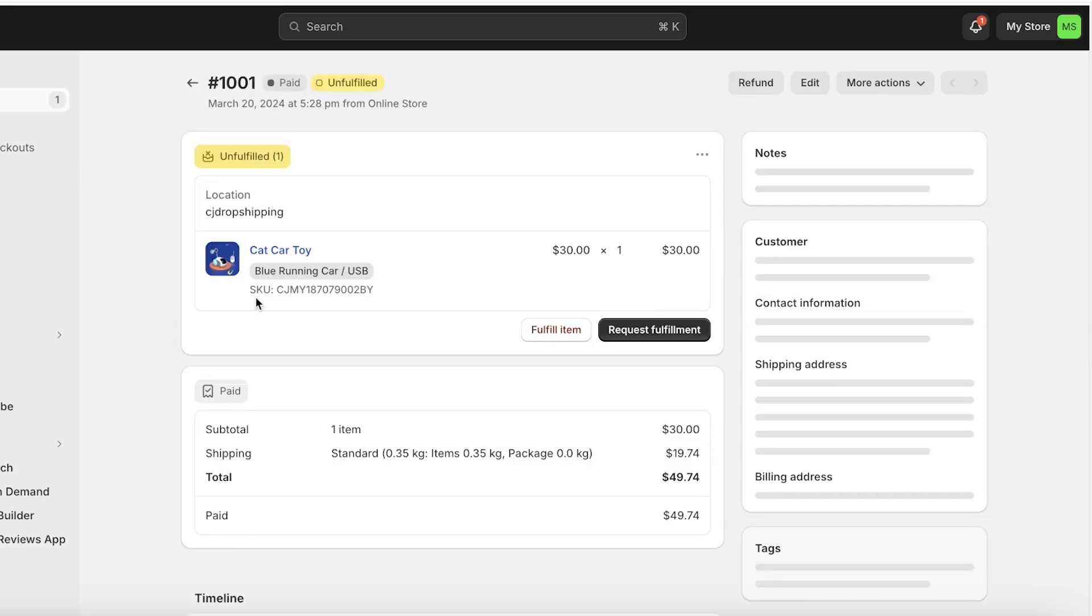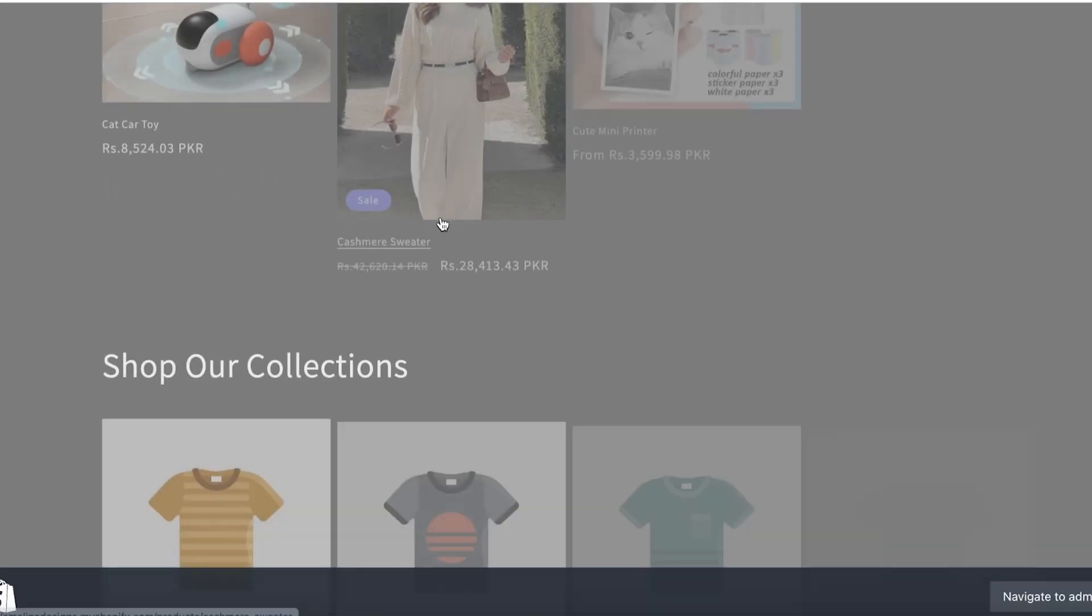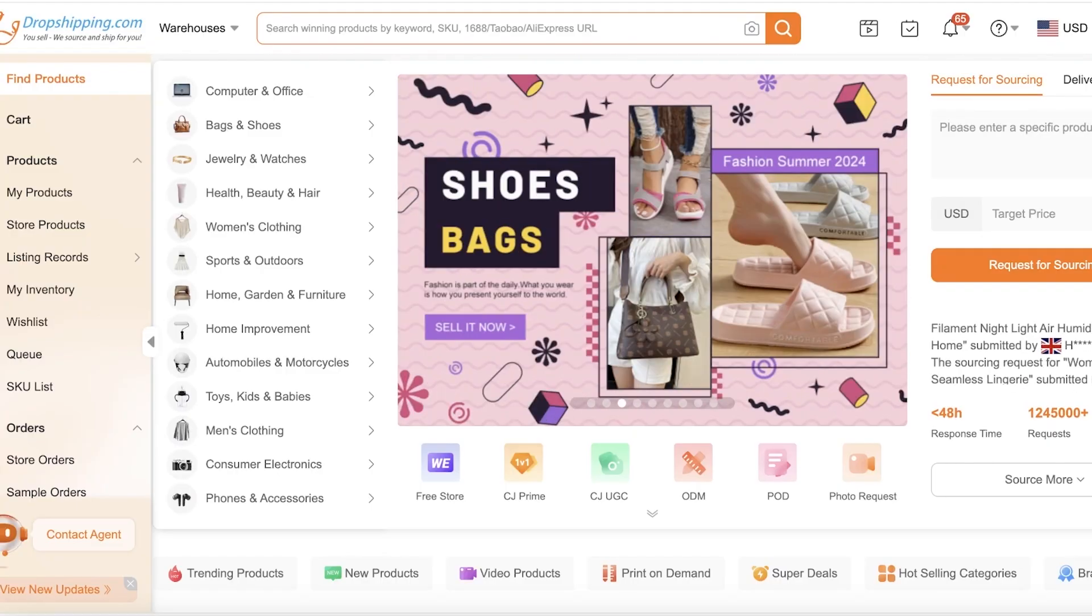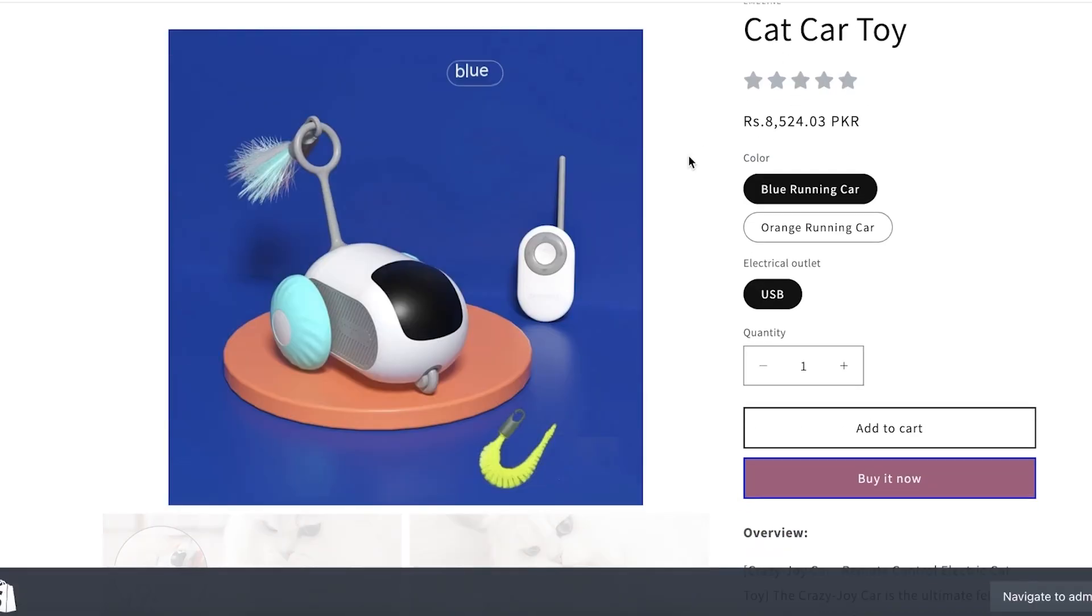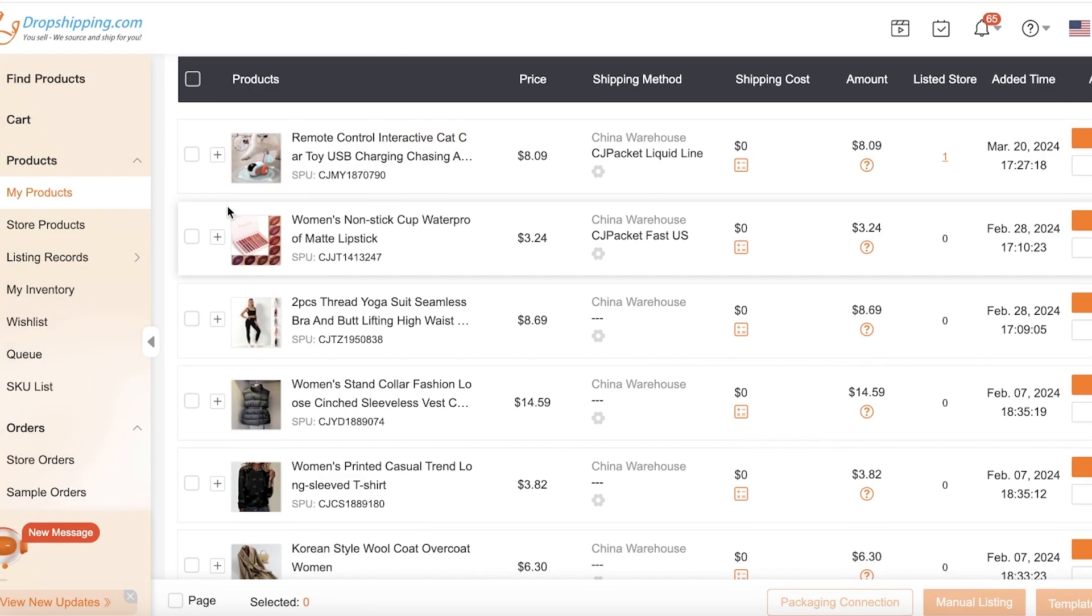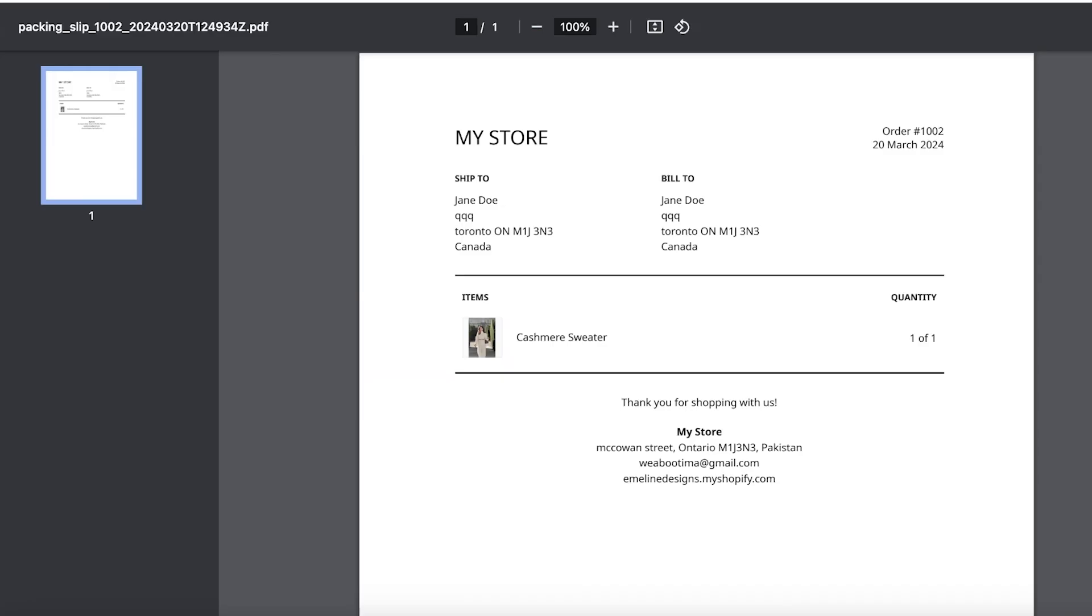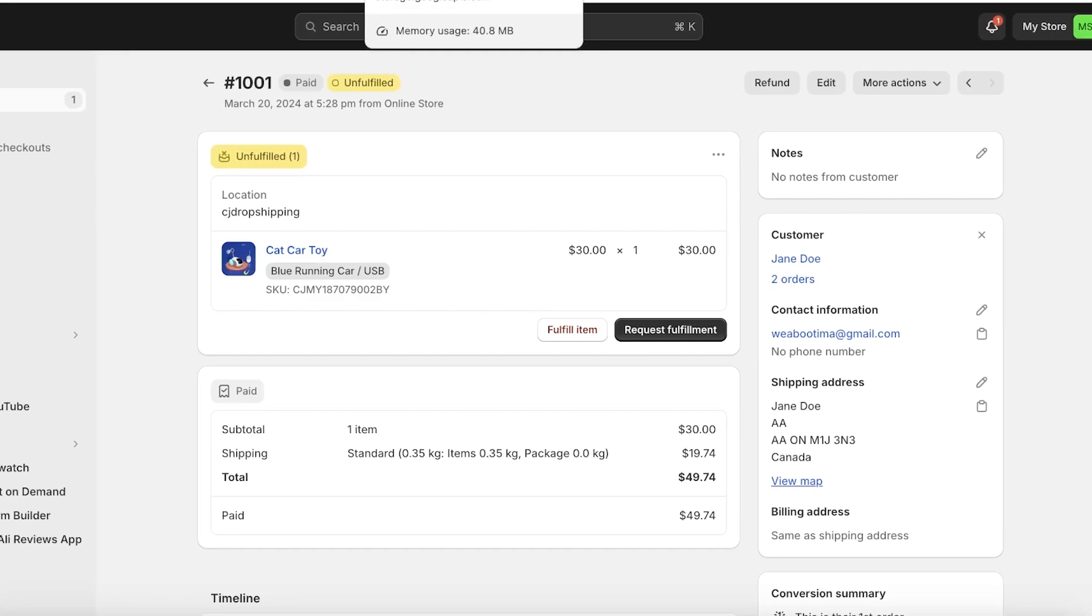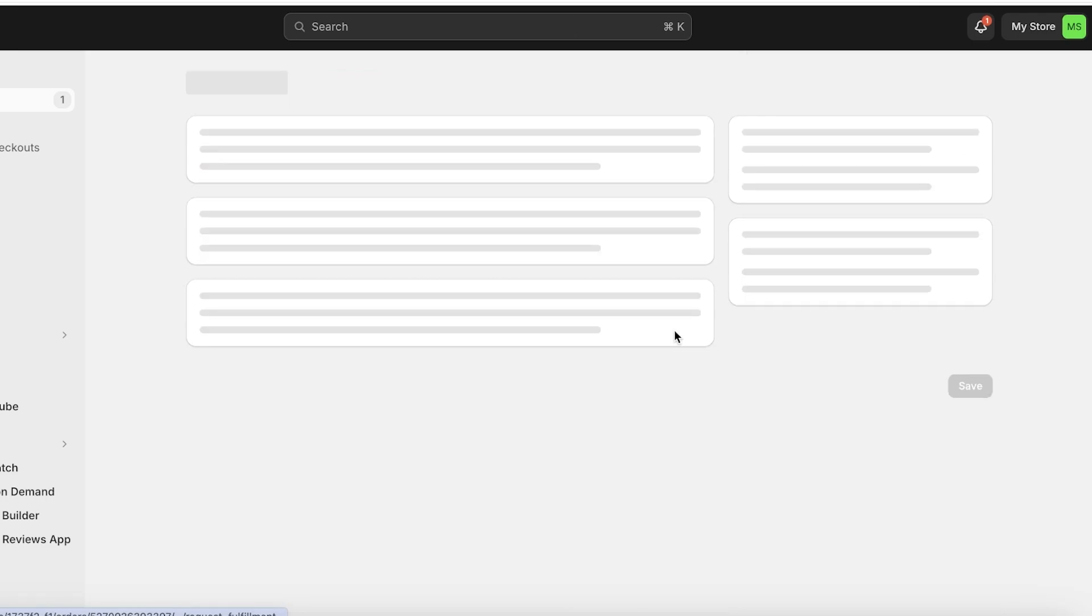However, fulfillment on your dropship product is different. If you take a look at my Shopify store, I have this product which I've used CJ Dropshipping to import - this is the cat car toy. To be able to fulfill this order, I have to go through a different process.